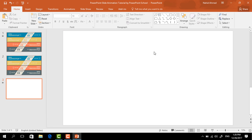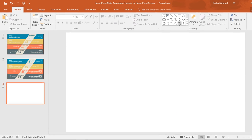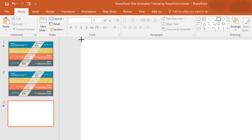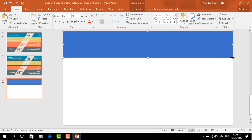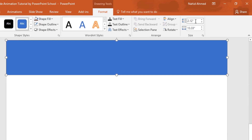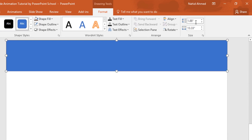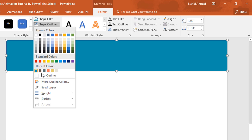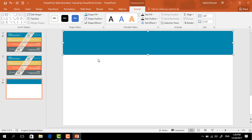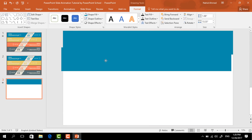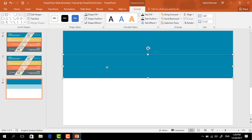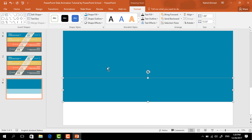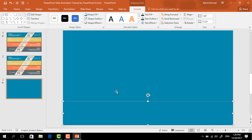Here I've already taken a blank slide. First, pick a rectangle shape and drag it over here. Now go to Format and set the height to 1.88 inch. Then change the color from Shape Fill, and from Shape Outline select No Outline. Press Ctrl+D to duplicate and place it here.